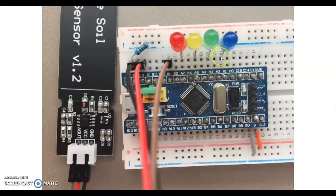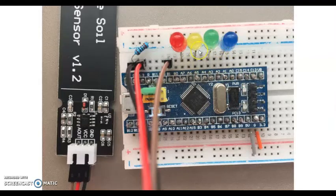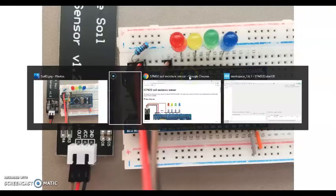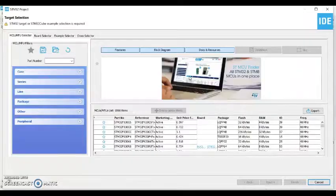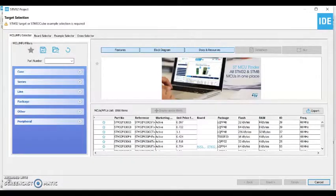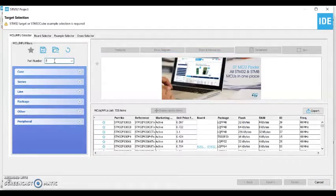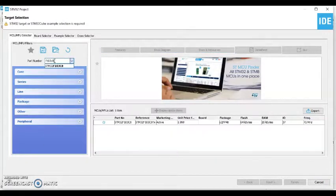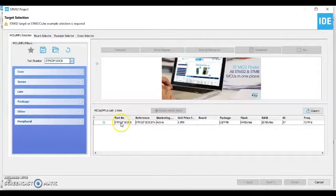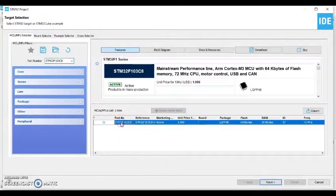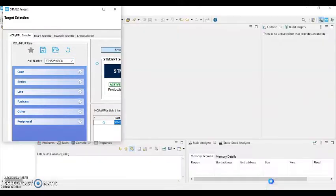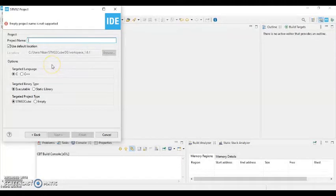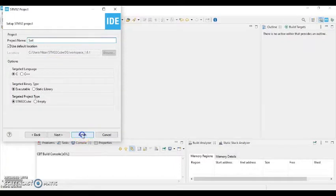Now the picture is here. Now we go to Cube IDE. The Cube IDE is here and we put part number F103C8. This one C8TX. Select this one and click next.